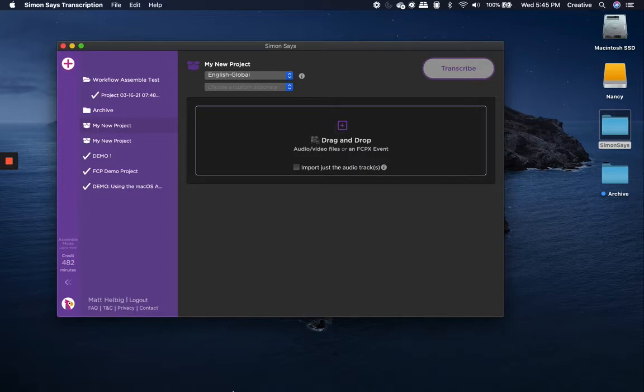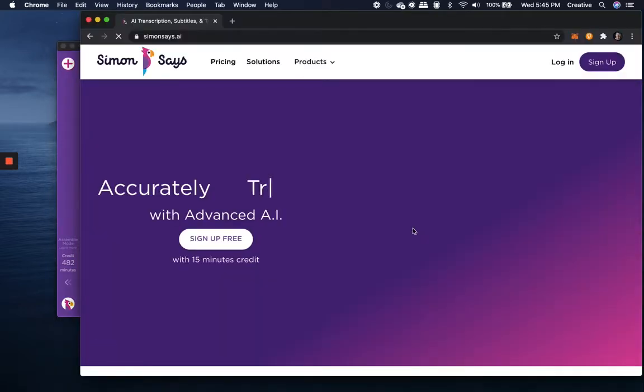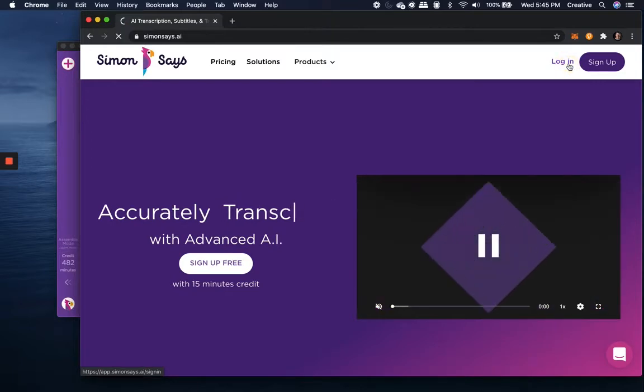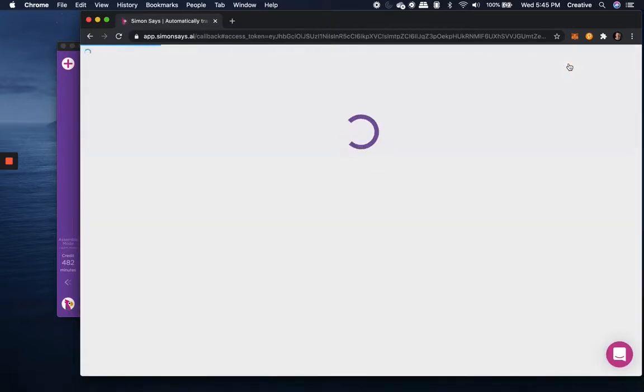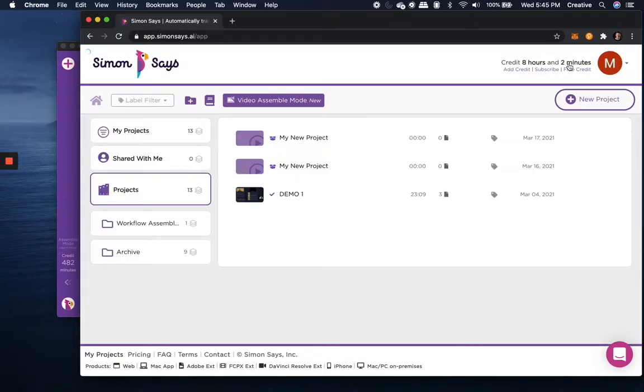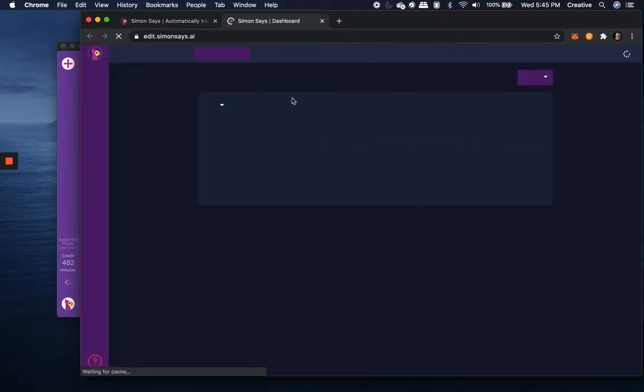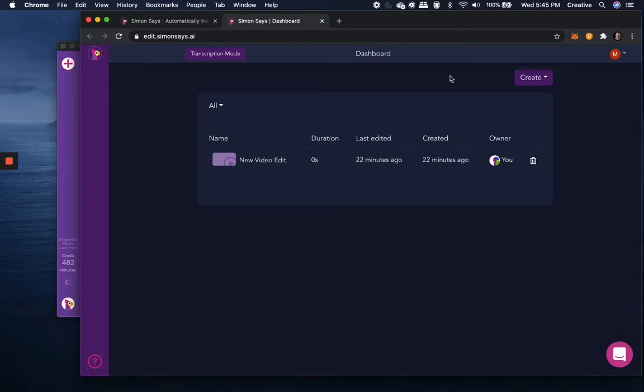Now, once your files are transcribed, you can head on over to simonsays.ai in your browser and log in using your credentials. Then from there, you'll click the Assemble launch button, which will launch the Assemble editor in browser.